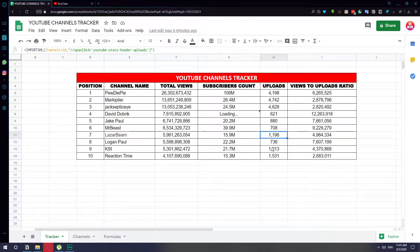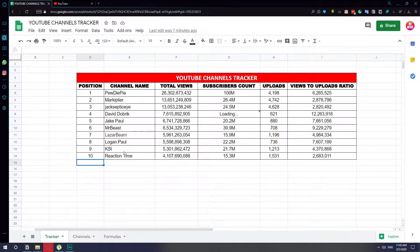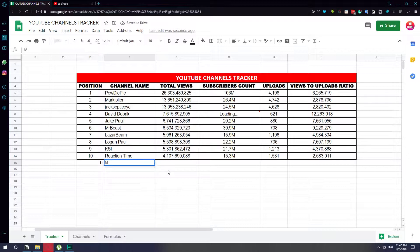I'm going to show you how to get all these numbers automatically updating so you don't have to enter them manually. I'll show you a formula that pulls these numbers automatically from their Social Blade profile. I'm going to add another entry underneath the 10 I already have to show you the whole process — I'll add position 11 and use Mark Rober's YouTube channel as the example.